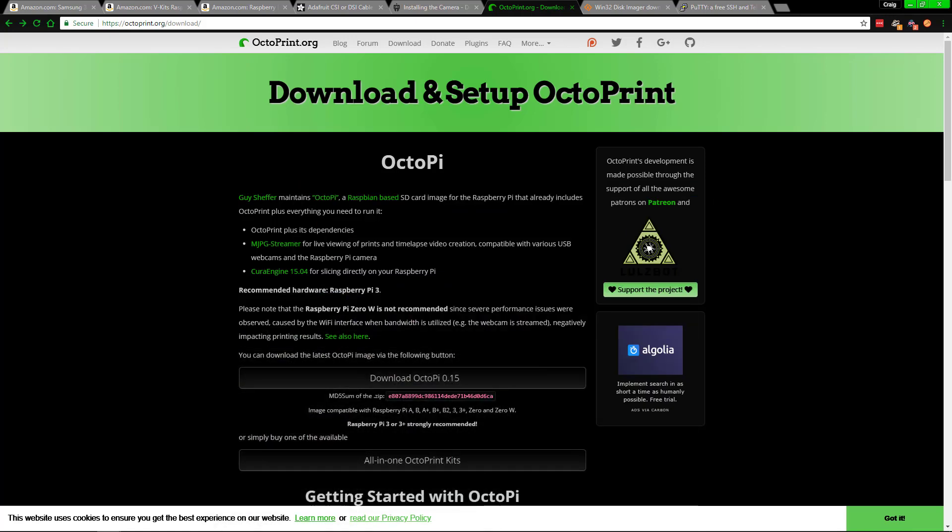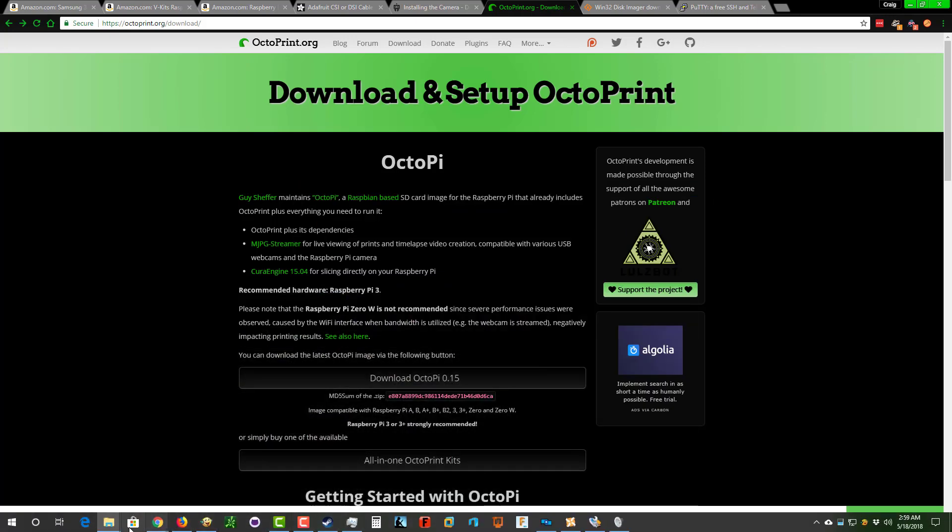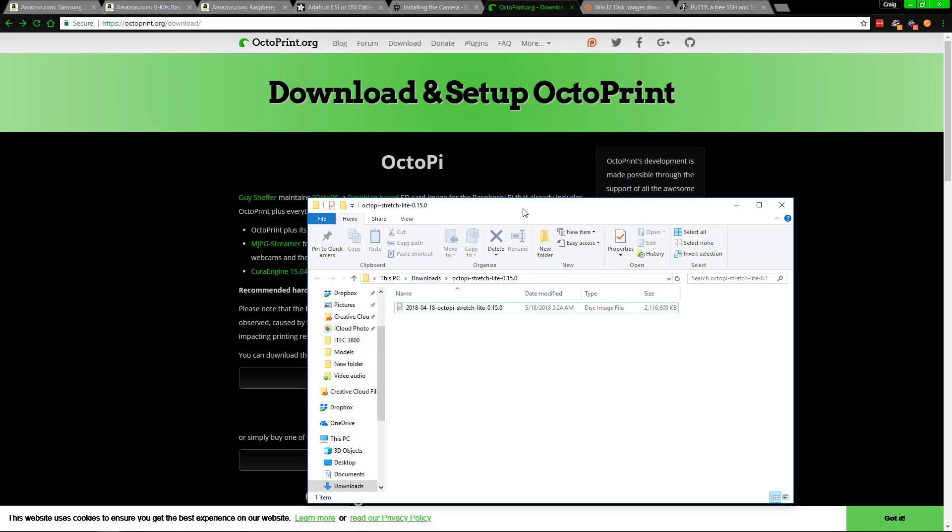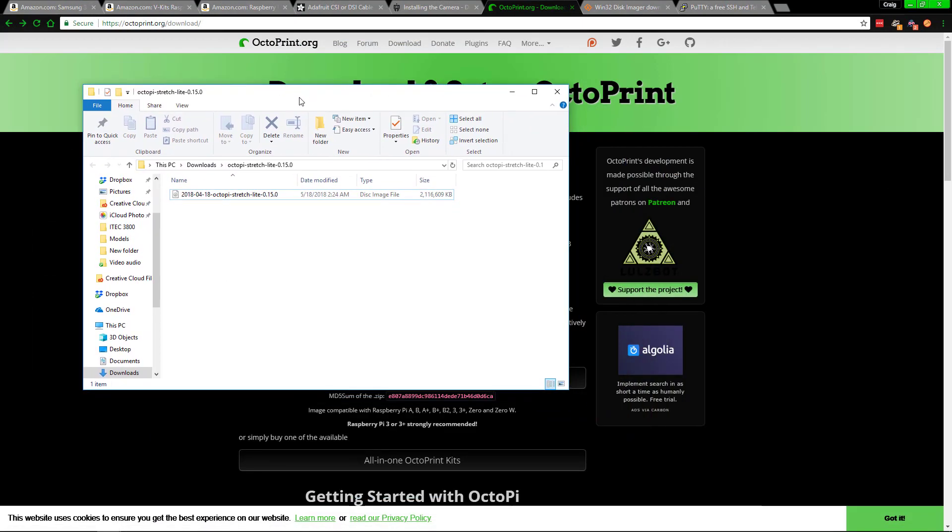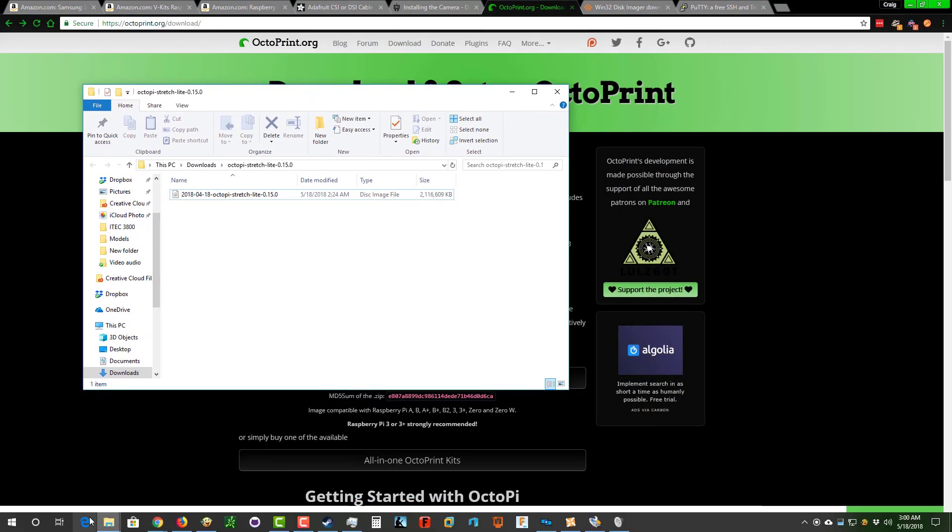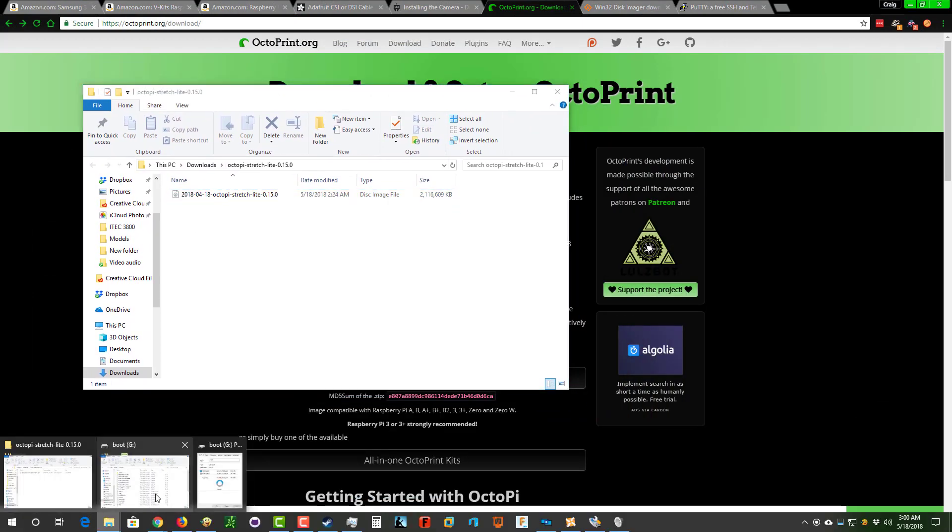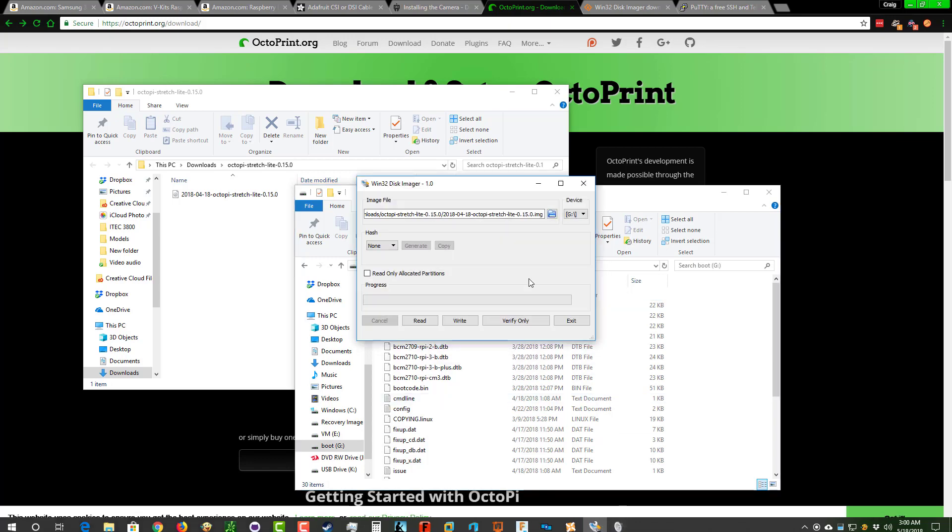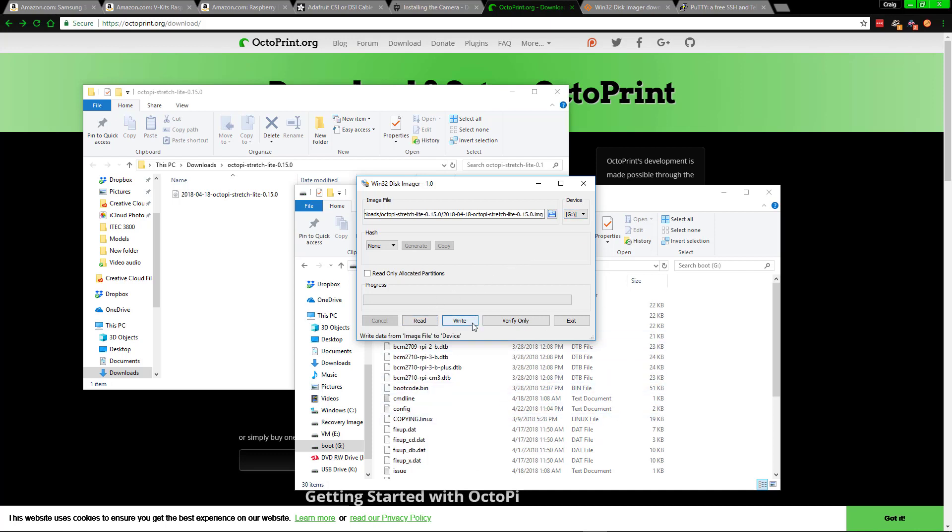As far as that goes, make sure that the file that you got is extracted. And what we want to do now is use the Win32 Disk Imager to actually write that onto the SD card. So what you need to do is find the actual file and make sure that you got the right drive. And then press write and just wait for that to get done.